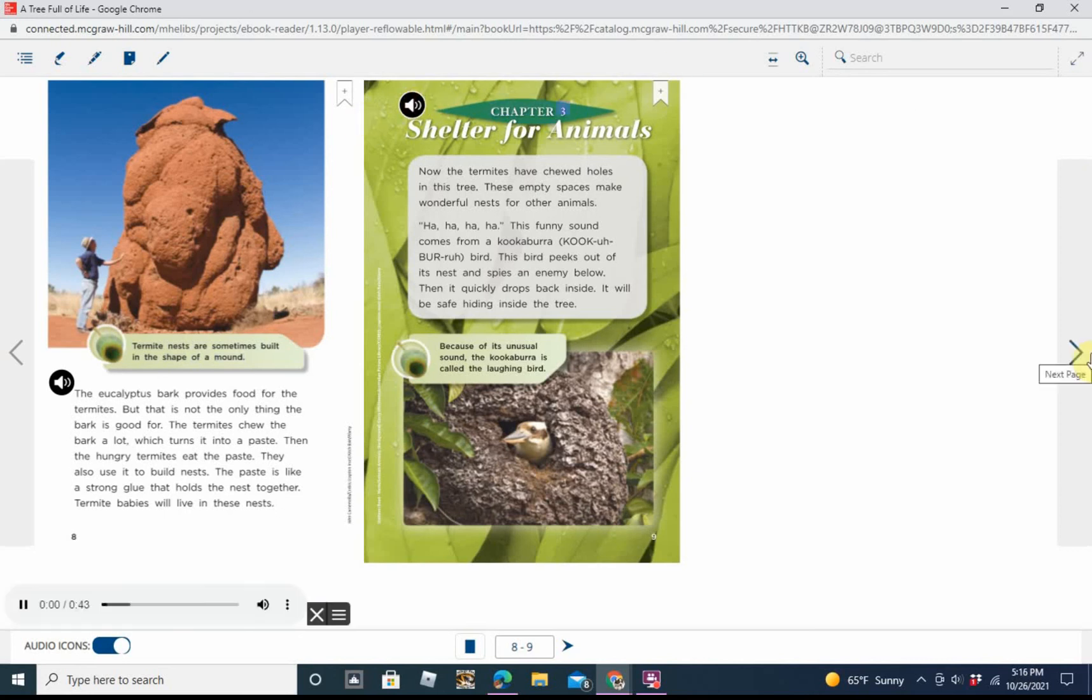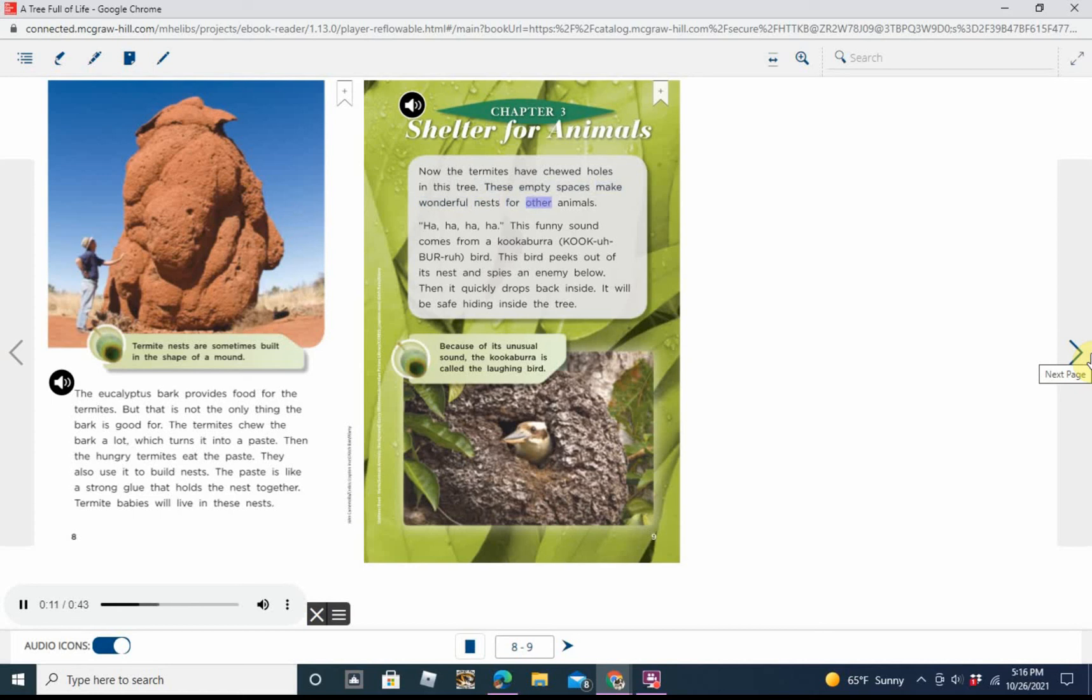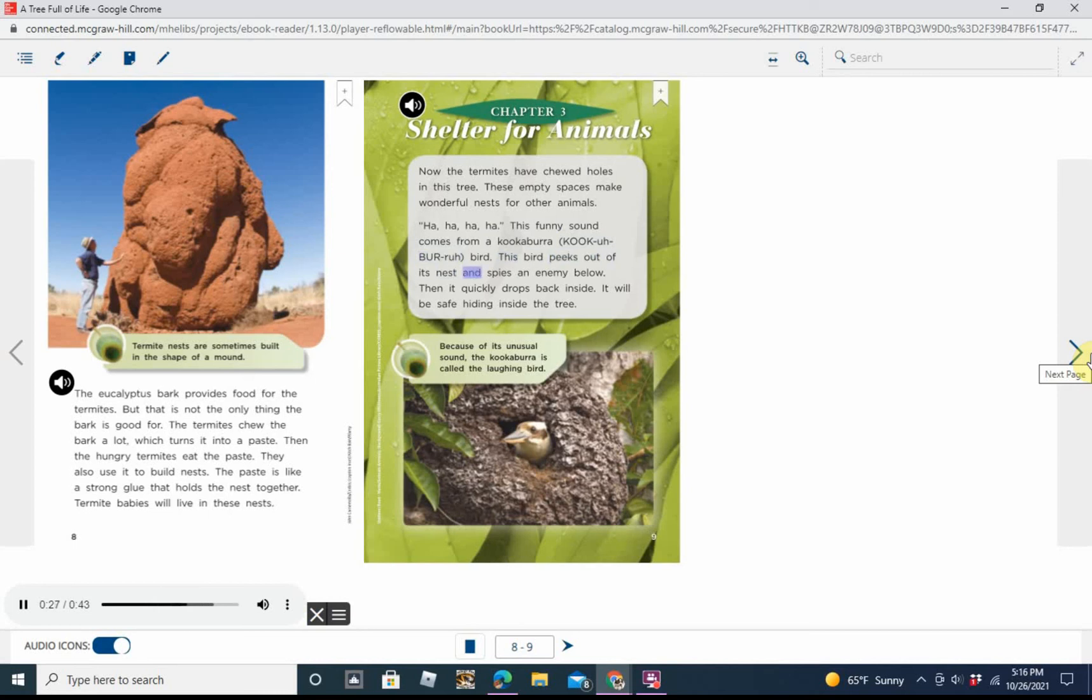Chapter 3: Shelter for Animals. Now the termites have chewed holes in this tree. These empty spaces make wonderful nests for other animals. This funny sound comes from a kookaburra bird. This bird peeks out of its nest and spies an enemy below. Then it quickly drops back inside. It will be safe hiding inside the tree. Caption: Because of its unusual sound, the kookaburra is called the laughing bird.